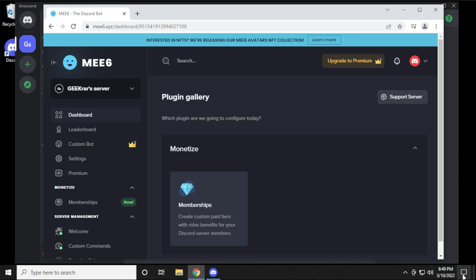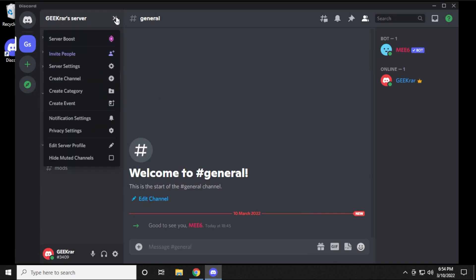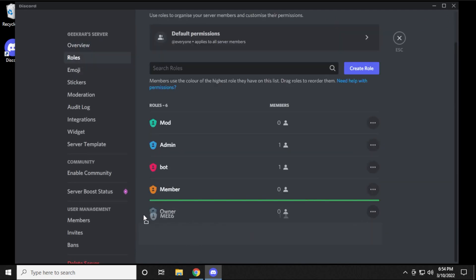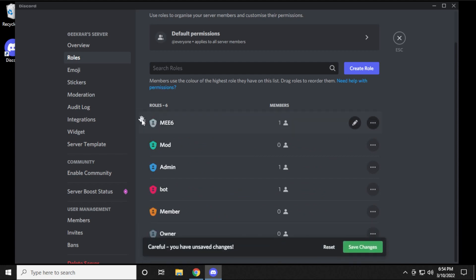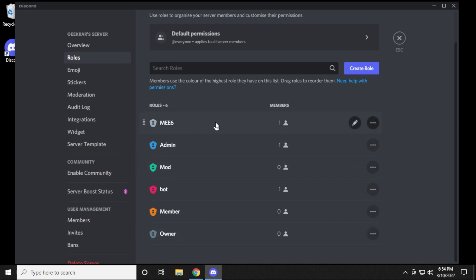MEE6 is not the only bot — there are many others out there. Check the video description for tutorials on other bots. Also, go back to Server Settings under Roles; MEE6 will show up as a role and you'll want to move it to the top to increase its permissions so it can do as much as everyone else. Save the changes and now MEE6 has roles to do everything on your server.